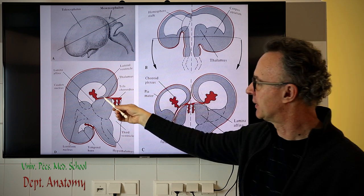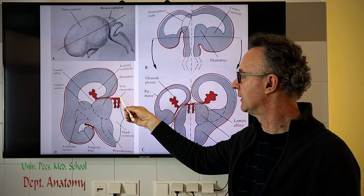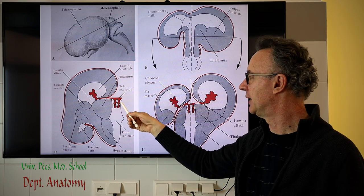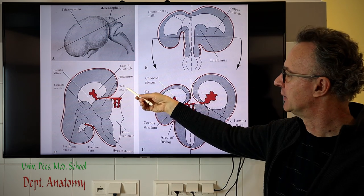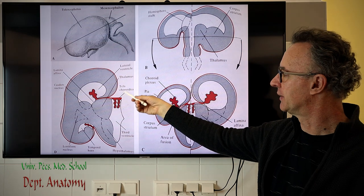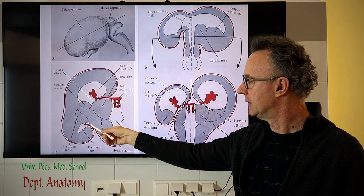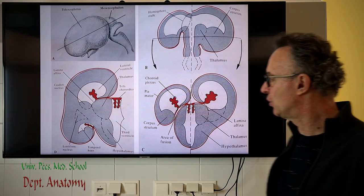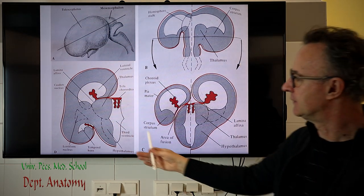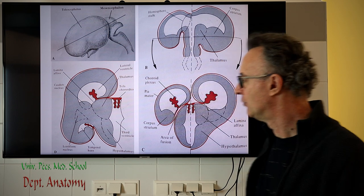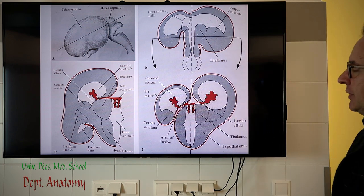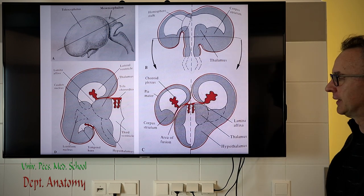The central part of the lateral ventricle and the third ventricle have axes very close to each other. That's why it's not surprising that they have a common blood supply from the posterior choroidal artery, in contrast to the inferior horn, which receives blood supply from the anterior choroidal artery.